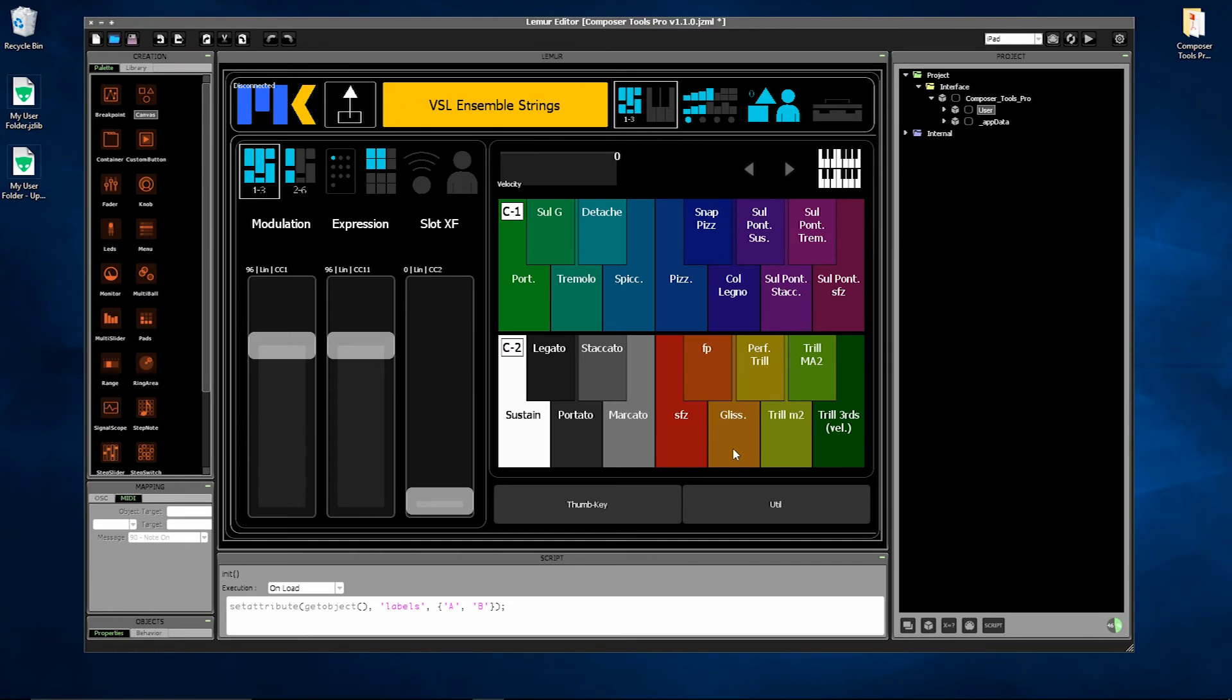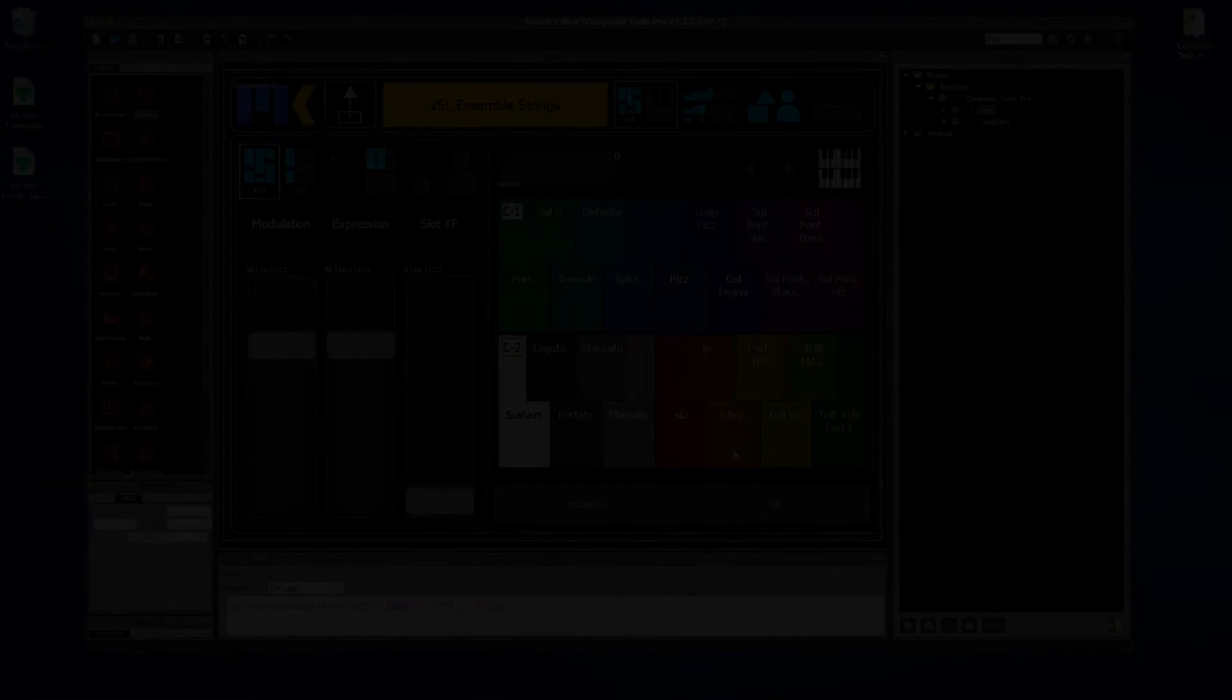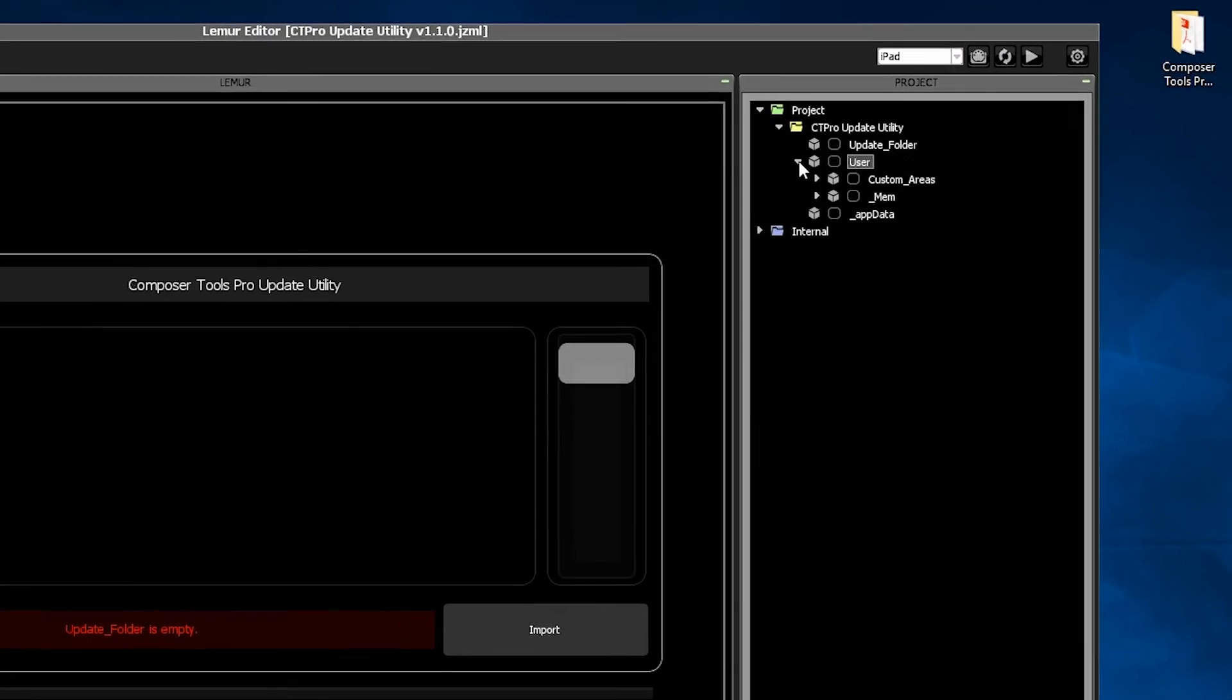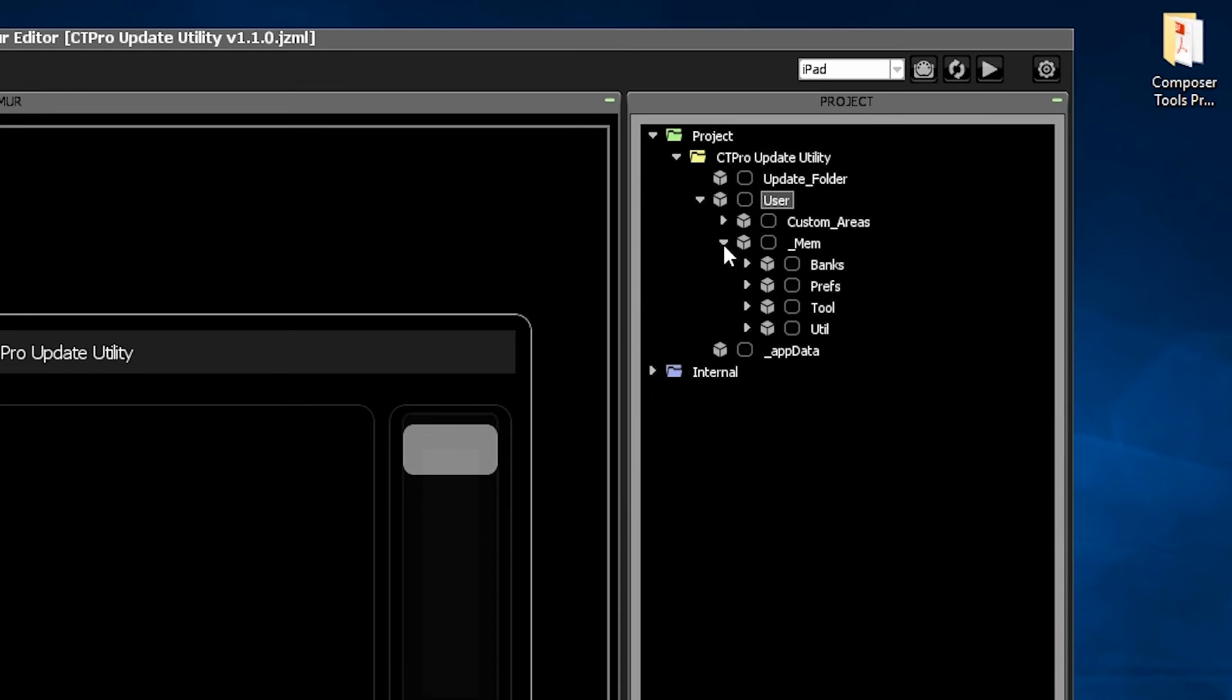Your settings are now compatible with the new version. The user folder in the Update Utility comes pre-installed with one memory bank.